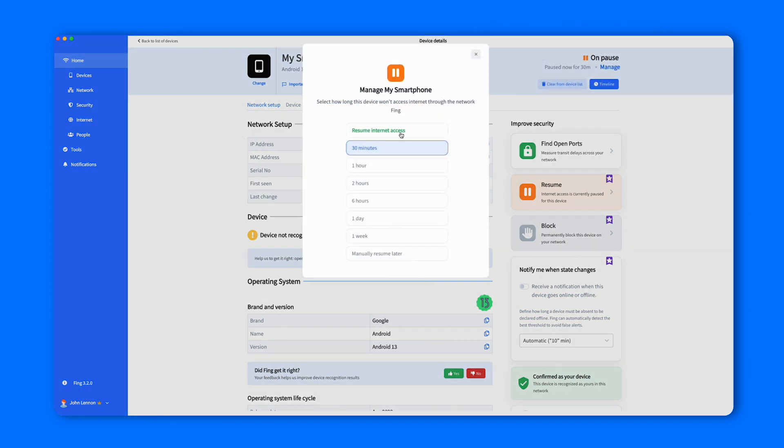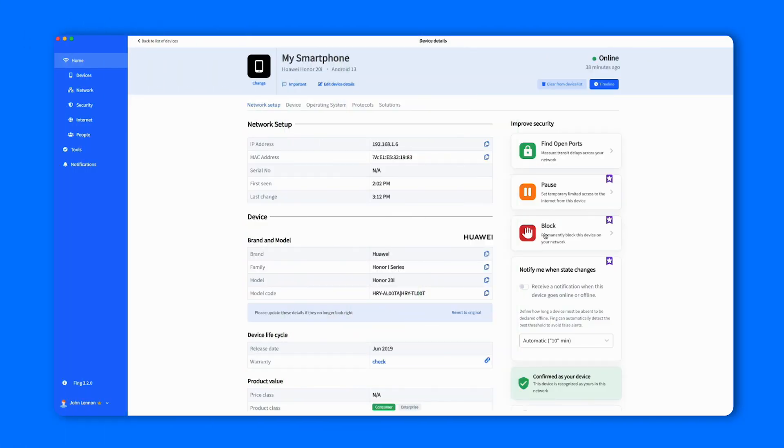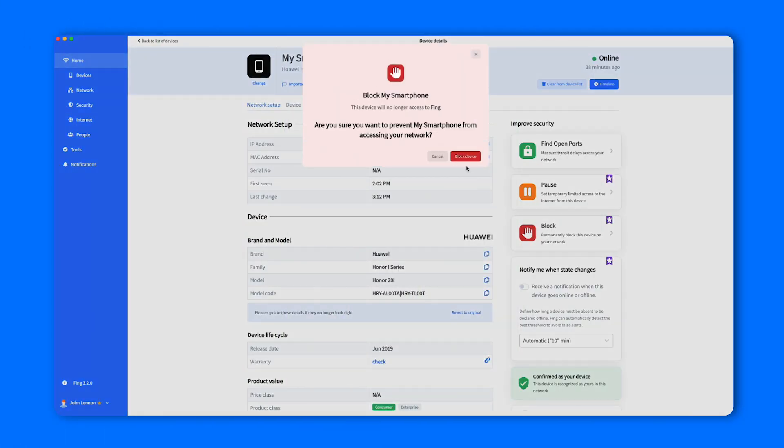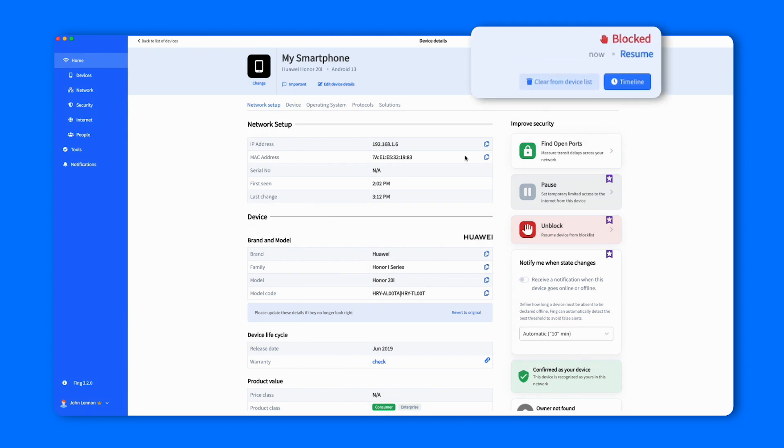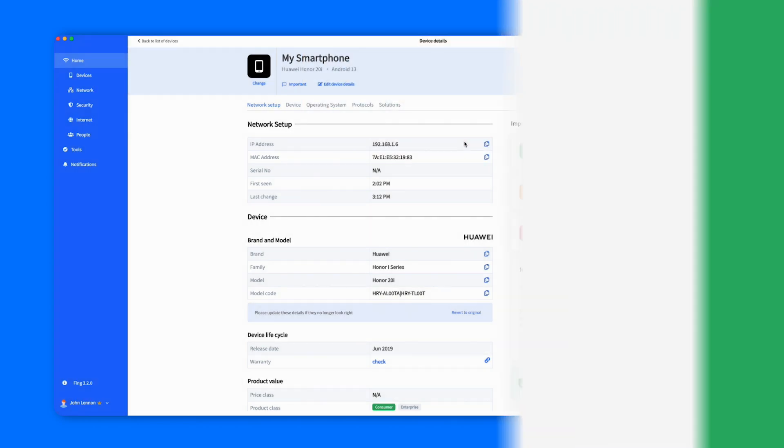Let's resume it and try to block it now. After clicking on the Block button, simply confirm your decision, and the device status will change to Blocked. Did you block the wrong device? Don't panic, you can reactivate it at any moment.